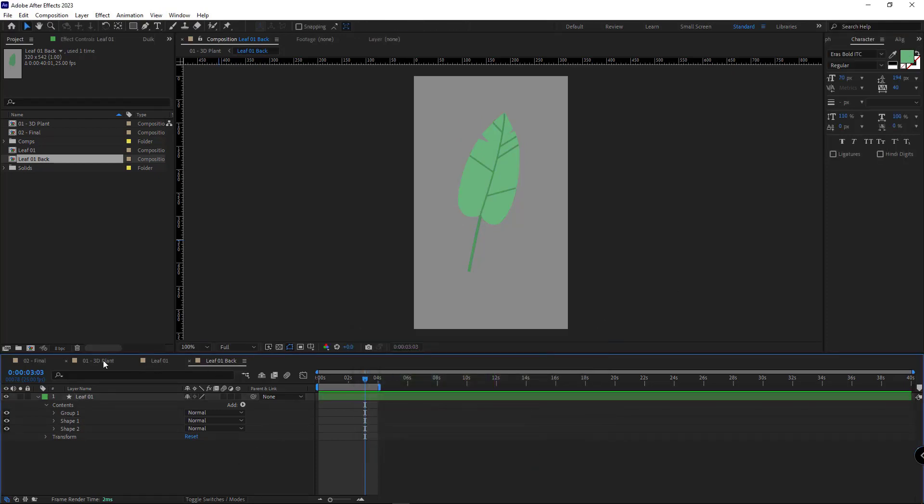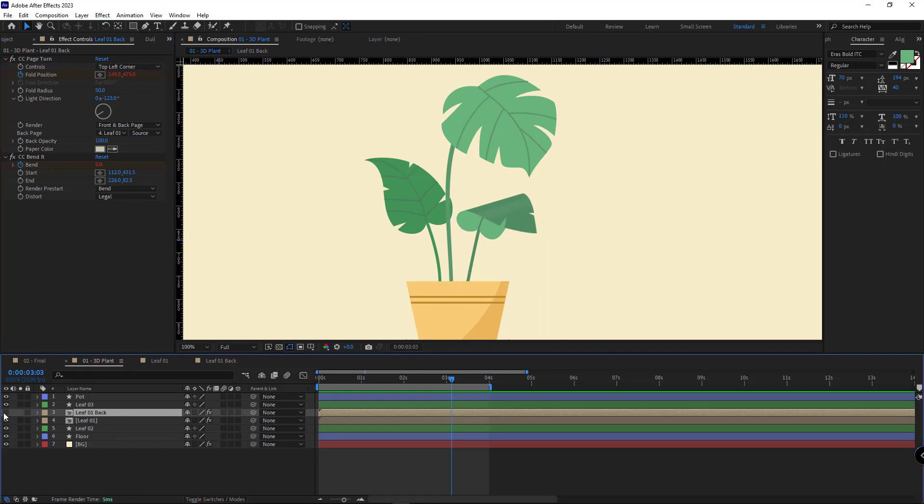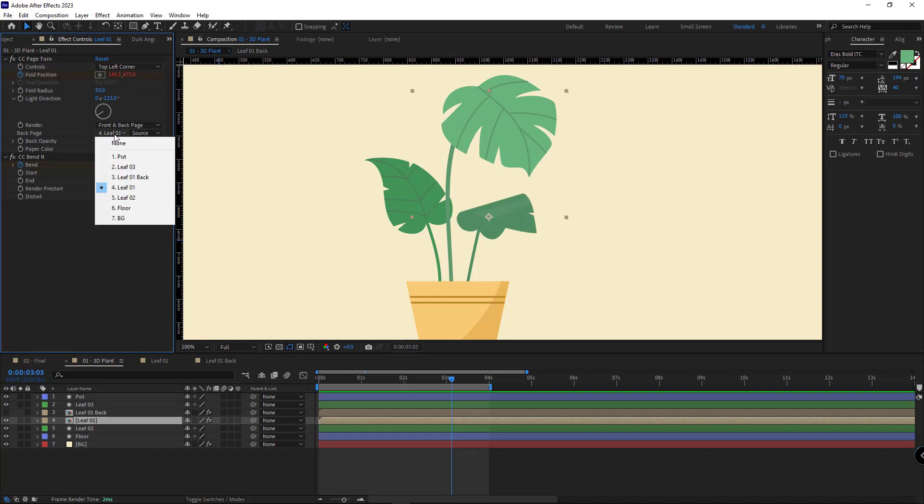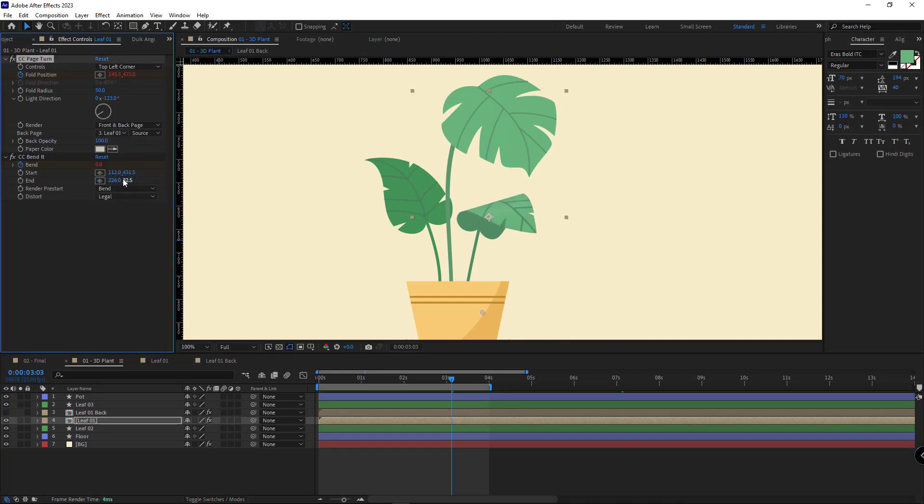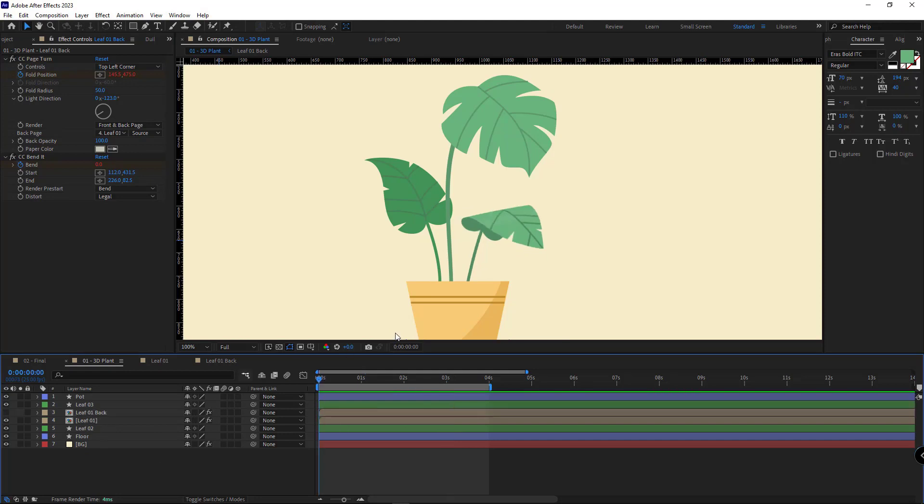Then I back to the main comp. I hide the back view of the leaf and I select the leaf comp. And in the back page section I choose the back view comp, so the back part of the leaf would be this comp. Let's check it out and see how it looks.